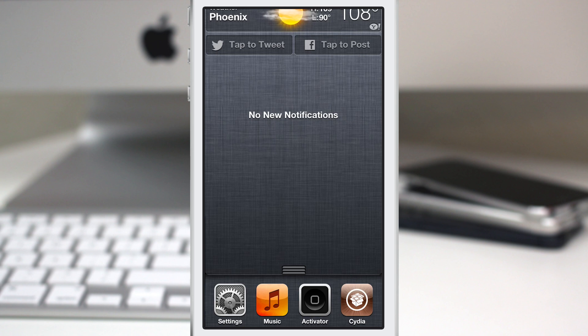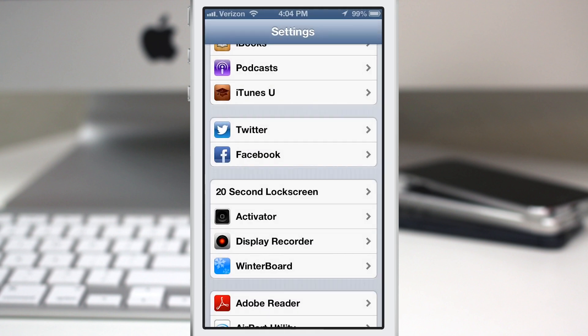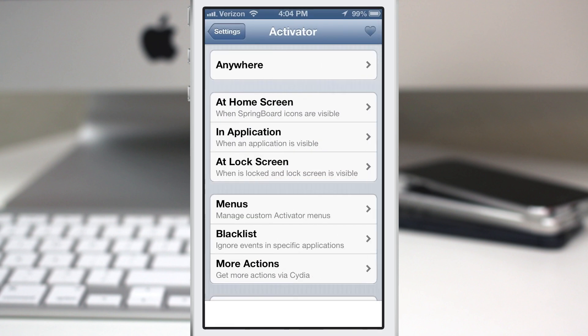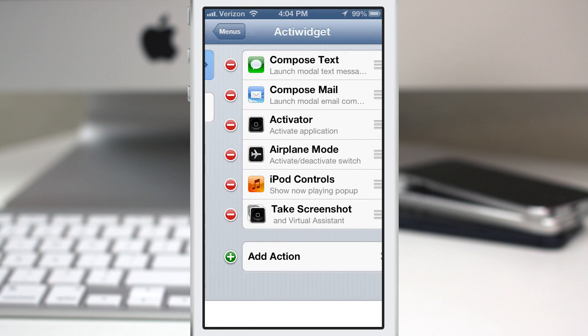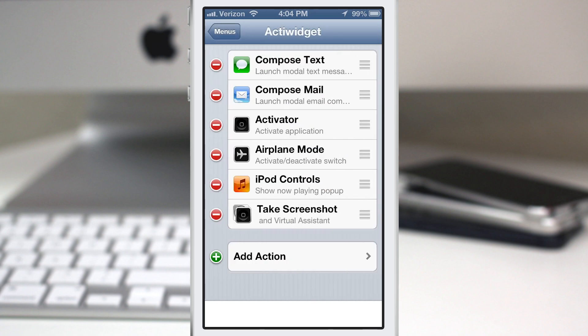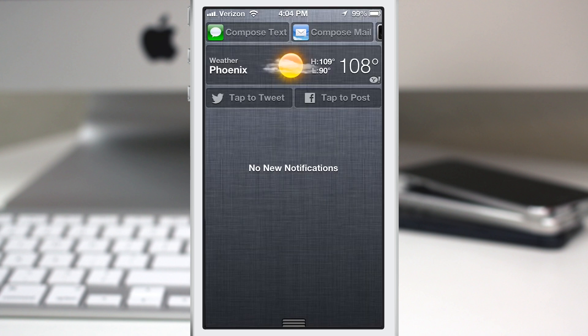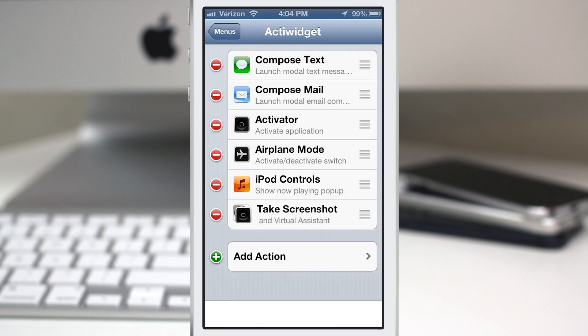It's very cool. I like the ability to be able to layer these actions together and like I said, the possibilities are endless with ActiWidget. You can use it for anything you can do with activator just in the form of a widget. It's a pretty cool little tweak though.